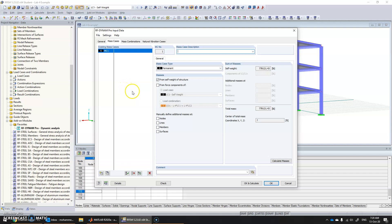Go into mass cases. We have to define the masses which contribute to the seismic loads. We have considered the self weight as a load case, therefore we don't have to take this — if we take this, the program considers the self weight twice. So click on load cases, this one.